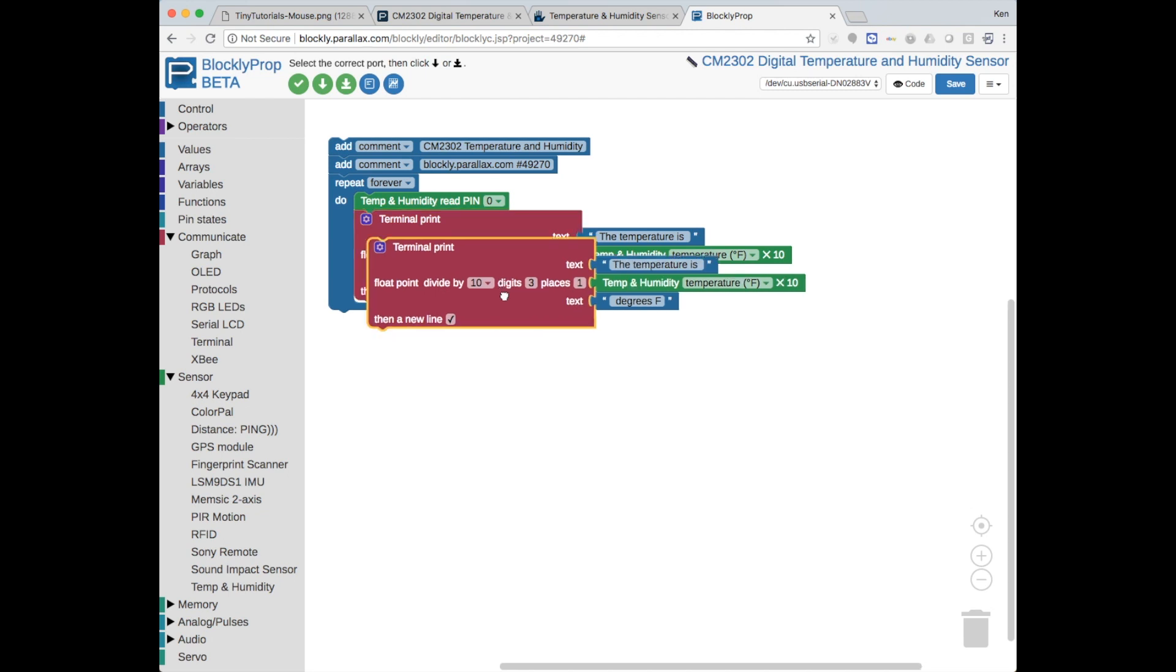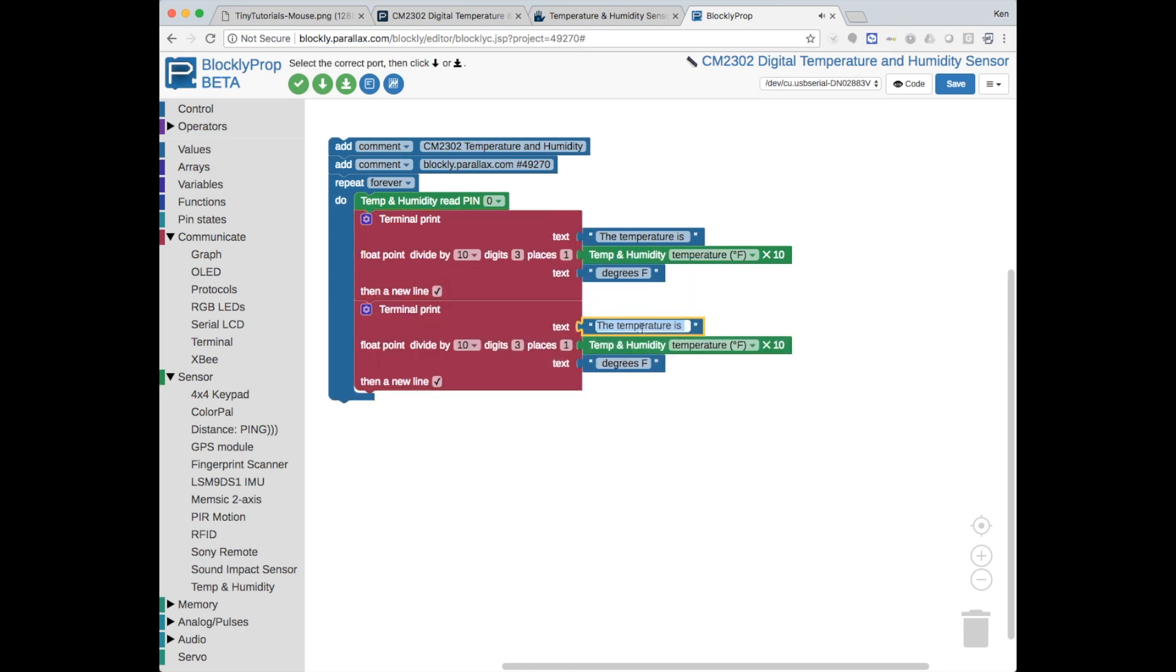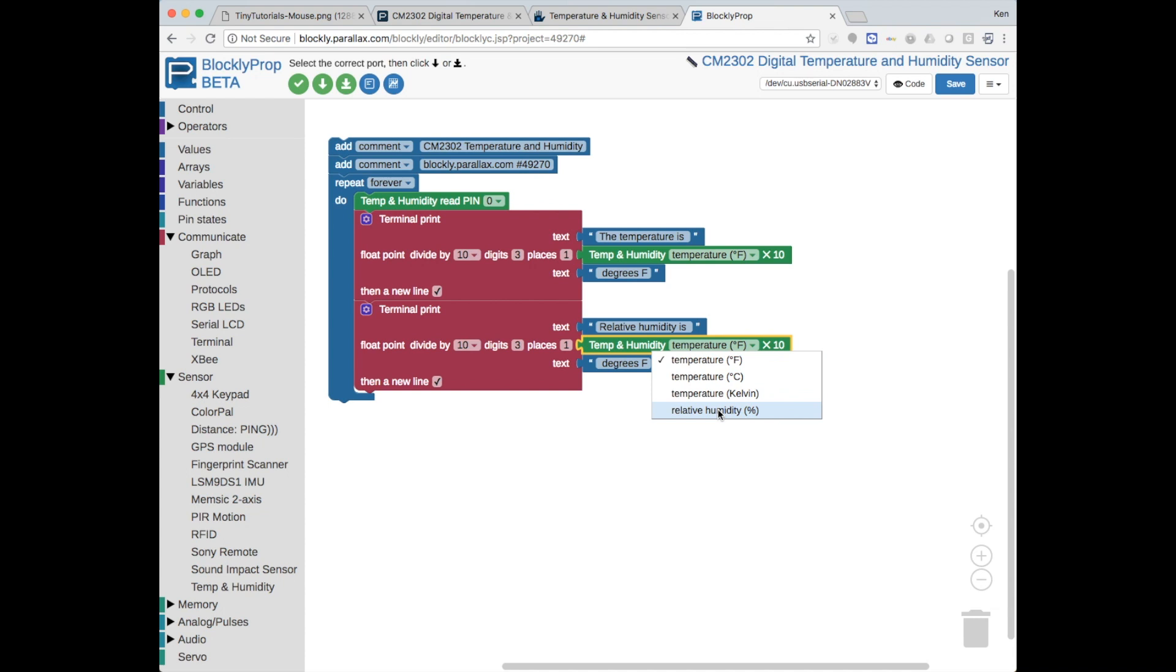Copy and paste this for humidity, relative humidity is, and then choose the humidity from the pulldown menu. And simply put a percent here. There. That looks good.